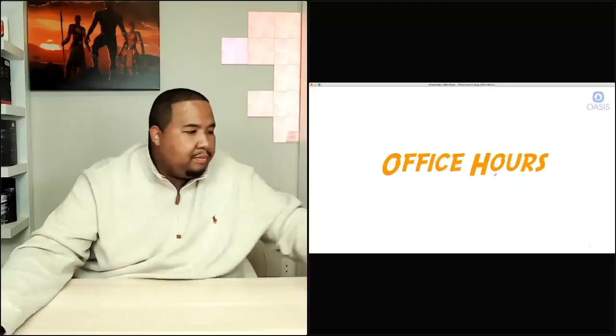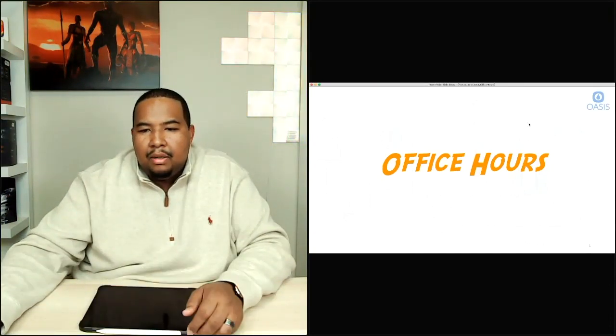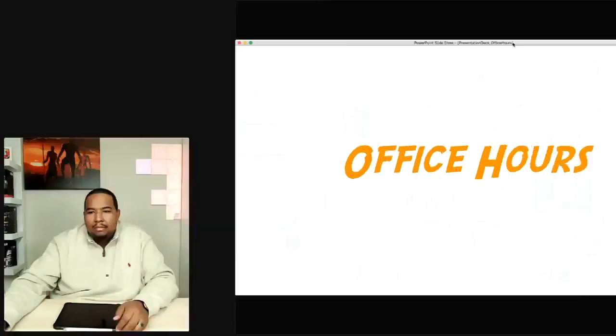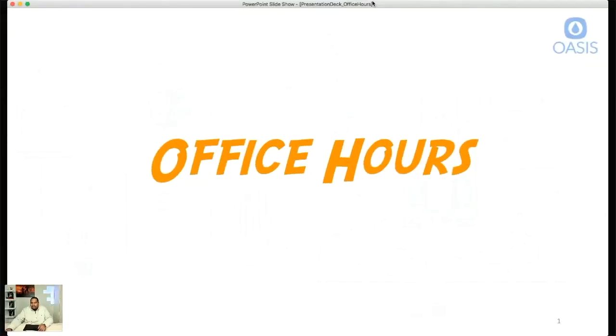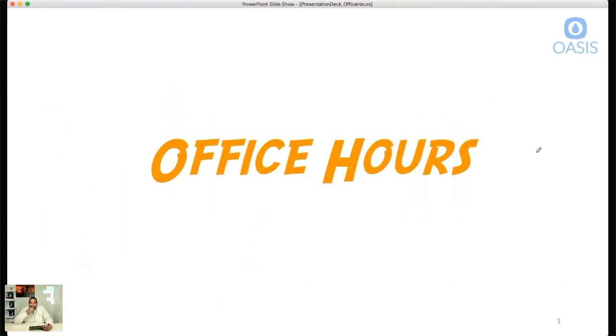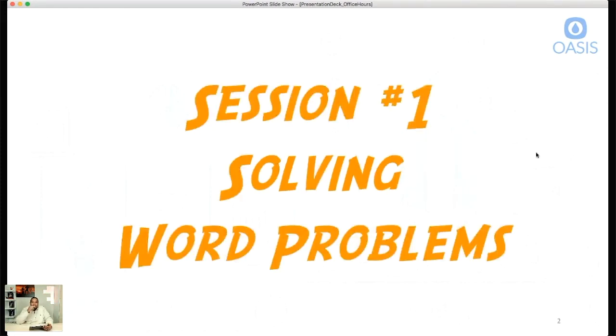Let me pull up my presentation here. Can you all see that? Let me get this back up. I couldn't see it — for some reason the text wasn't posting. So since you all can see it, I've got my iPad here and I'm going to be able to step through. This is the office hours episode and session one is solving word problems.